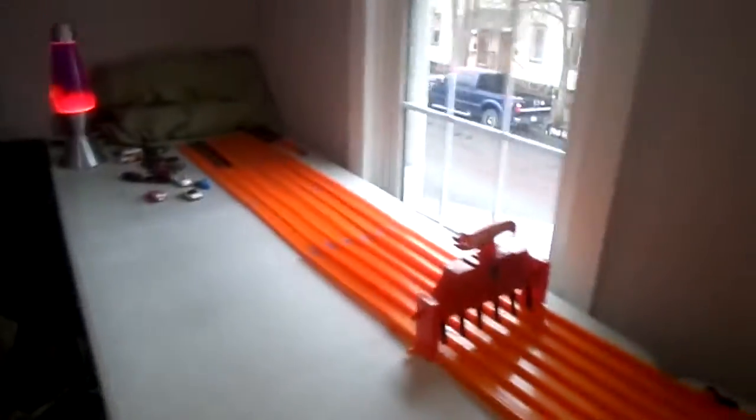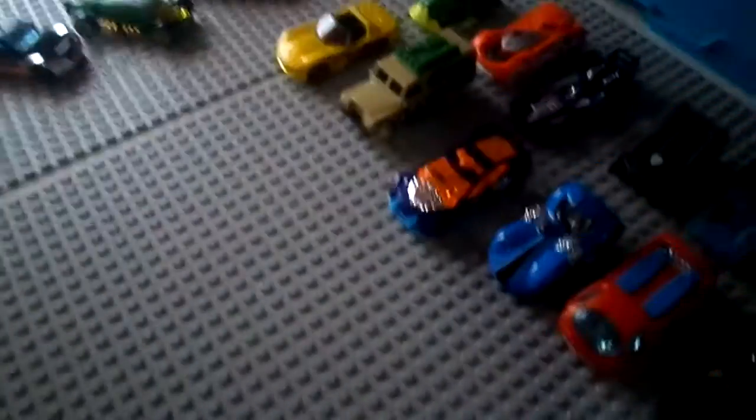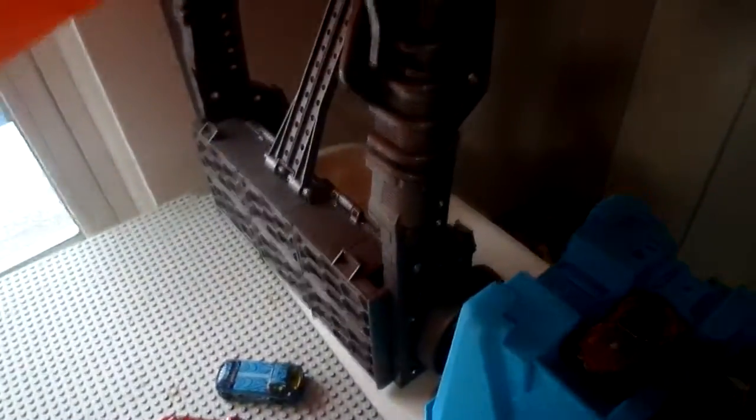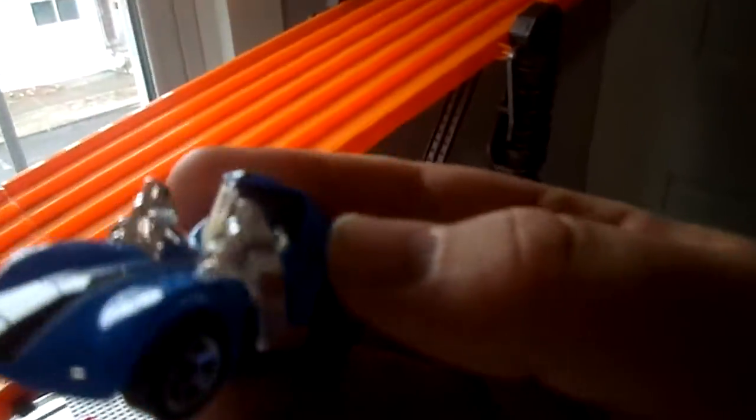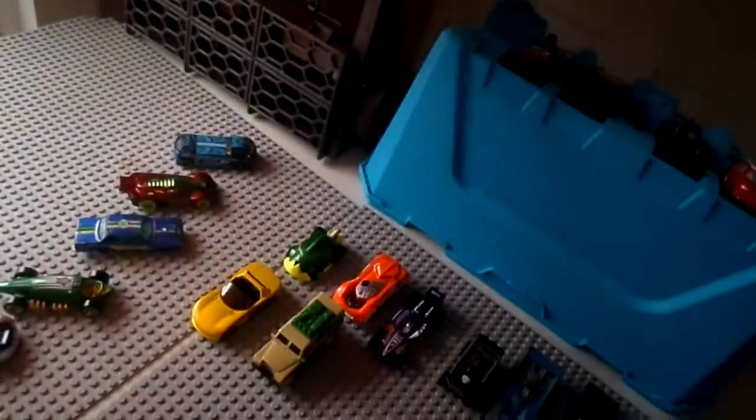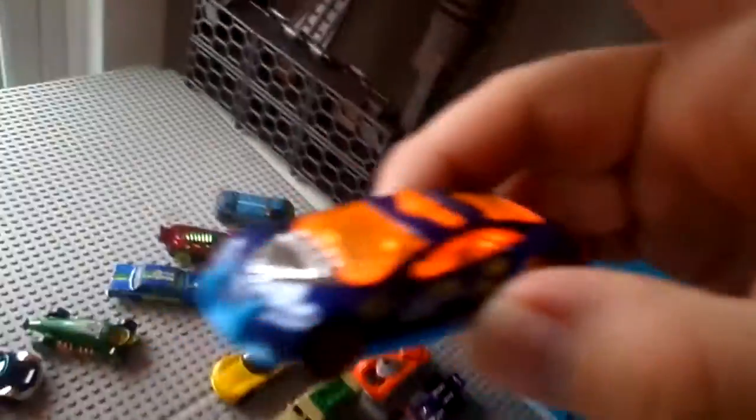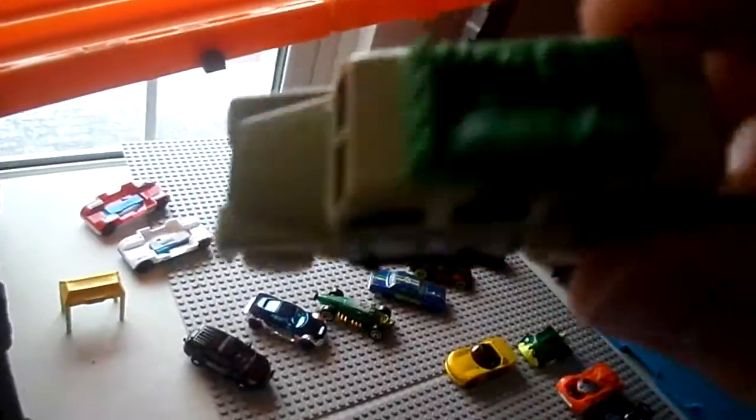All the cars are off the track. Time to put the next ones on. We got the Bass Line, we got the Deora 2, we got the Tuned Twin Mill, we got the Speed Trap, we got a Land Rover, we got a Dodge Viper. Ready?